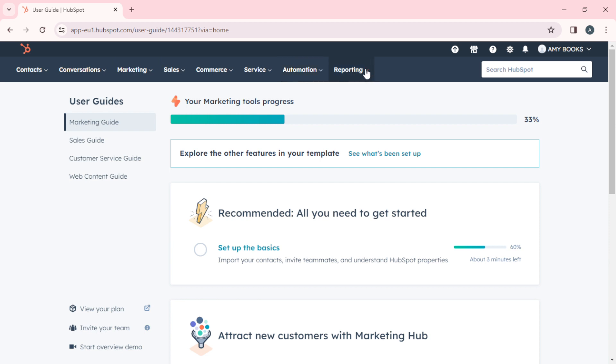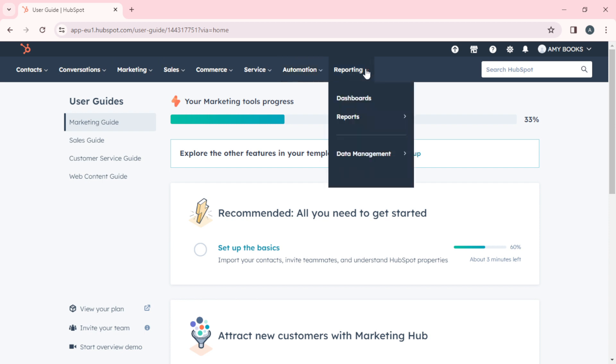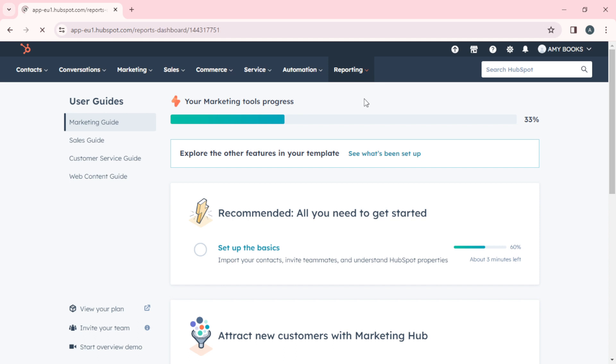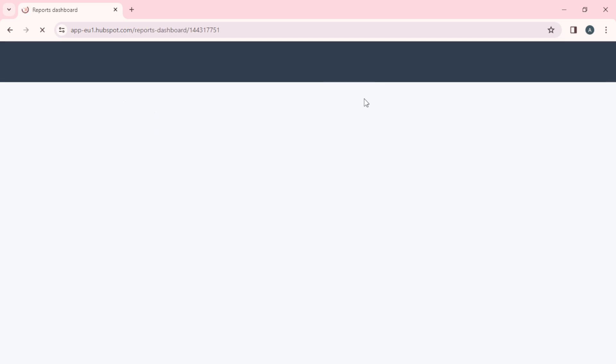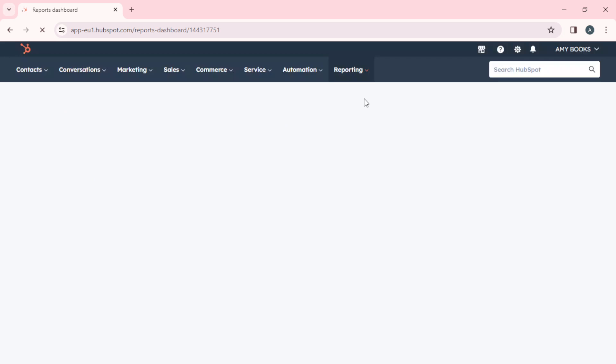Head over to Reporting and click on the dropdown menu icon. You're going to find an extended menu: Dashboards, Reports, and Data Management. Go ahead and click on Dashboards. Now it's going to take you to the dashboard window.